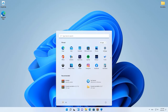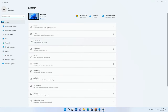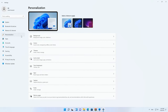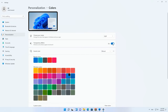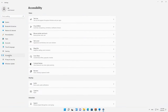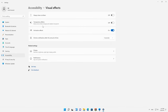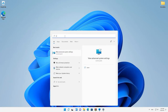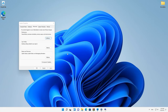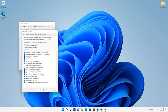Open Settings, Personalization, Colors, and turn off Transparency Effects. After that, navigate to the Accessibility tab on the left side panel and then to Visual Effects on the right. Here, turn off transparency effects and animation effects. After that, click on the Start menu and search for View Advanced System Settings. In the System Properties window that opens, find the section Performance and click on Settings. From this list, select Adjust for best performance, then click OK and restart the computer.